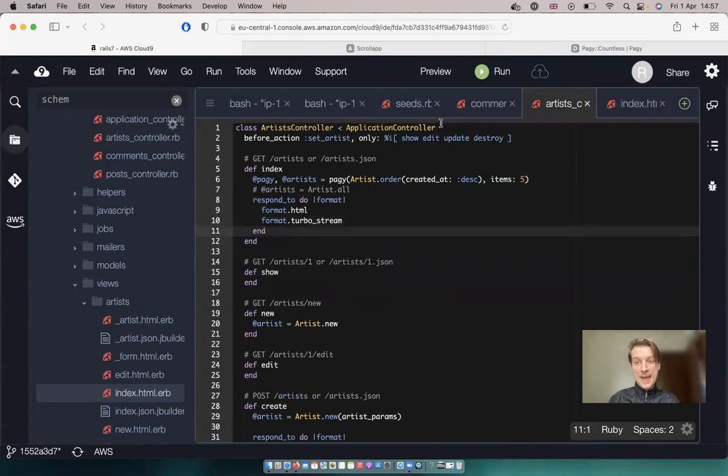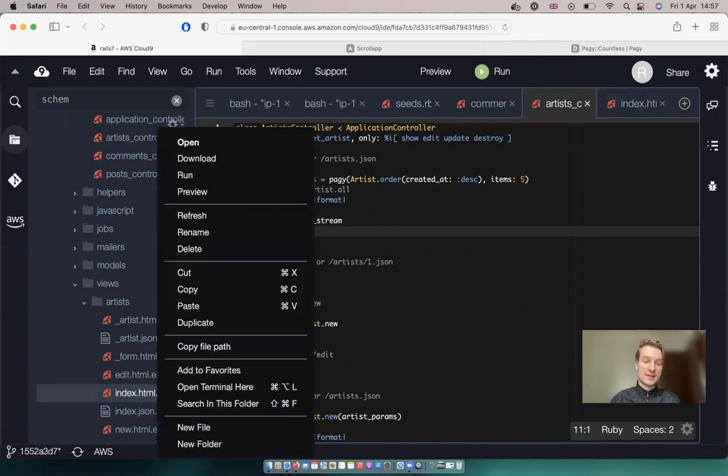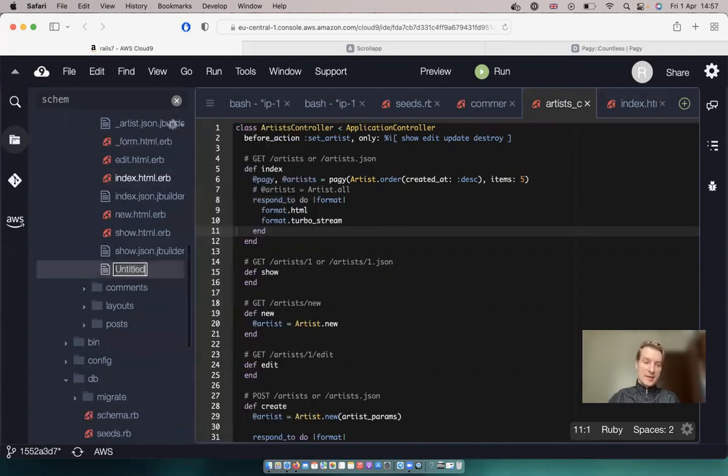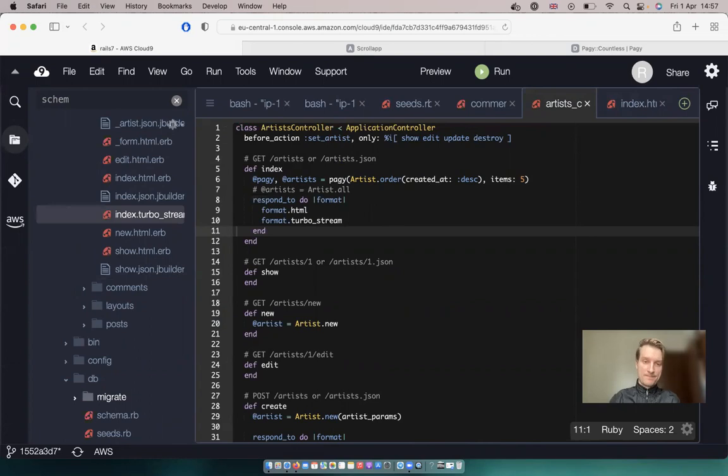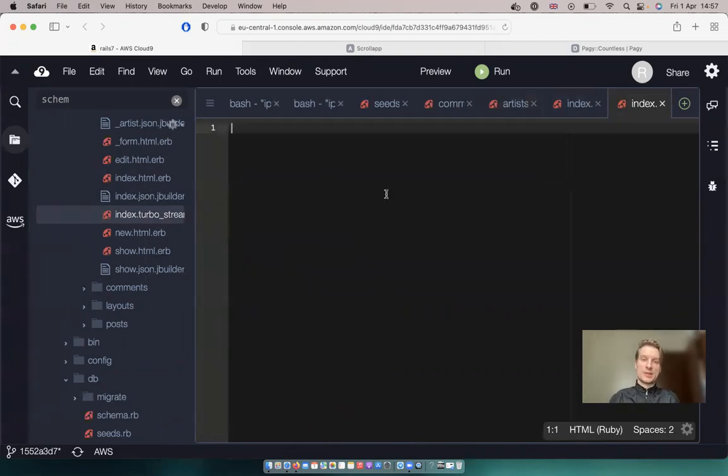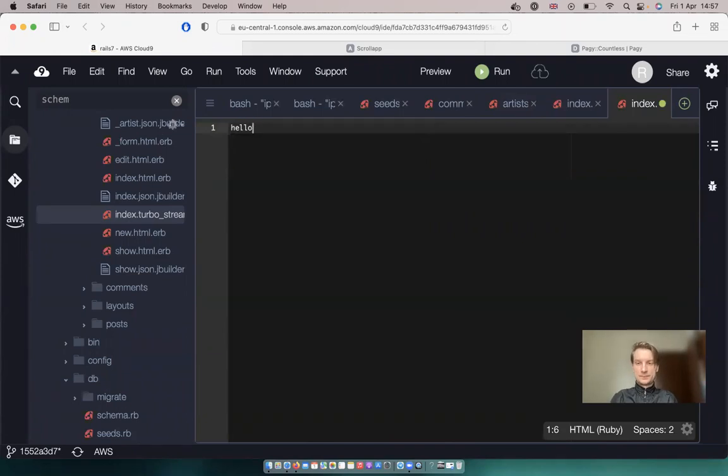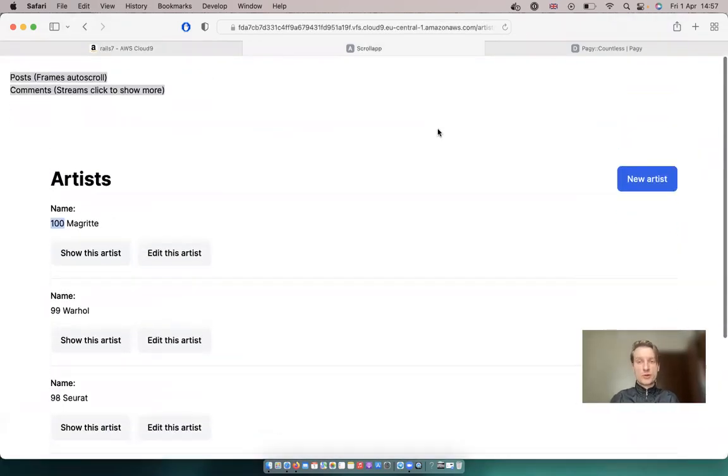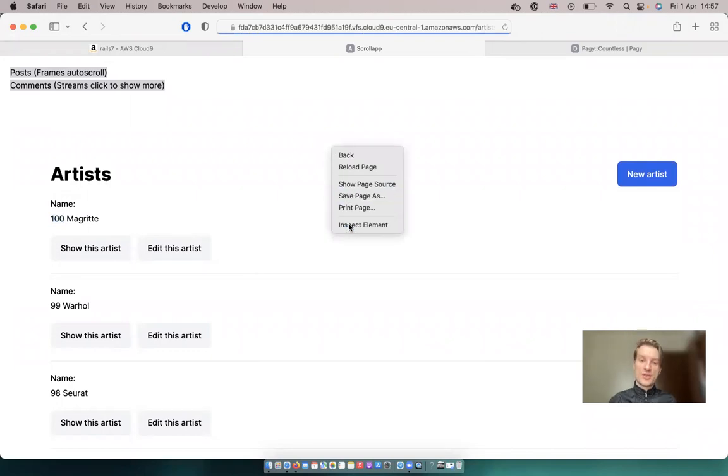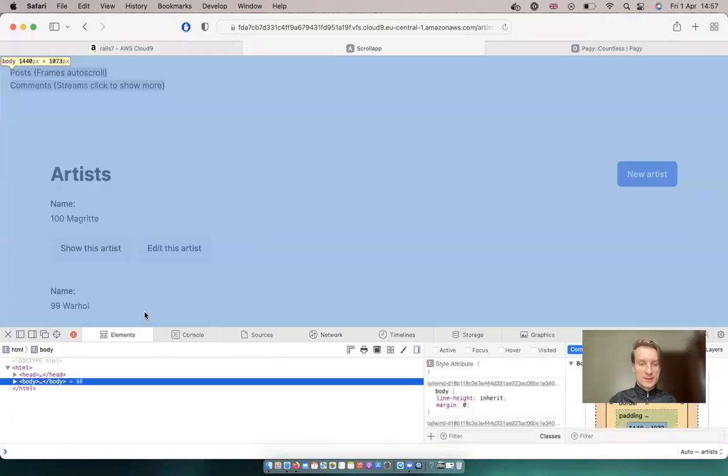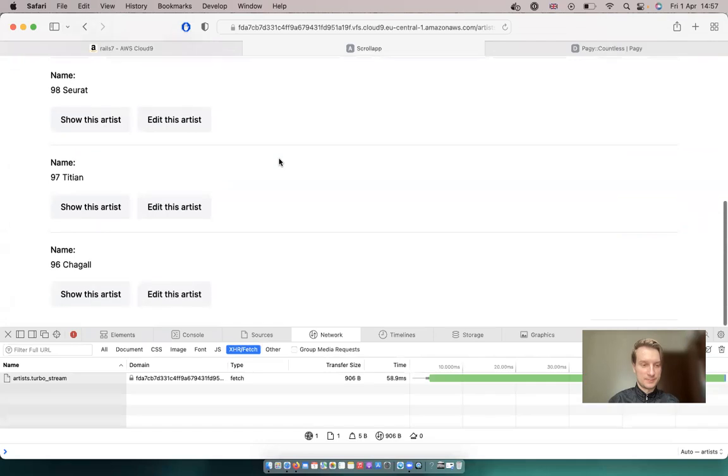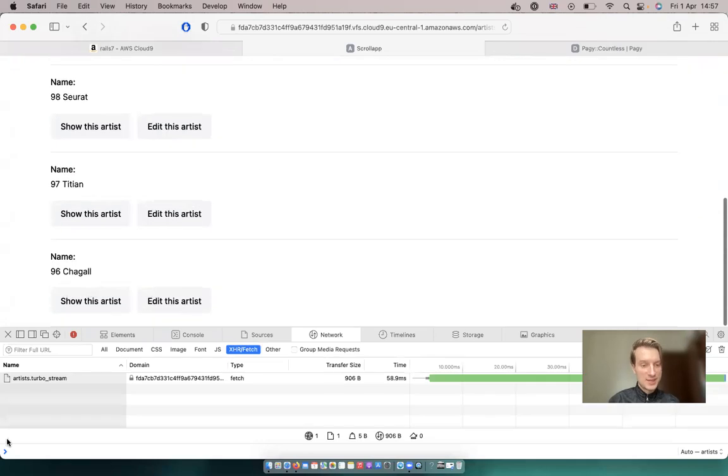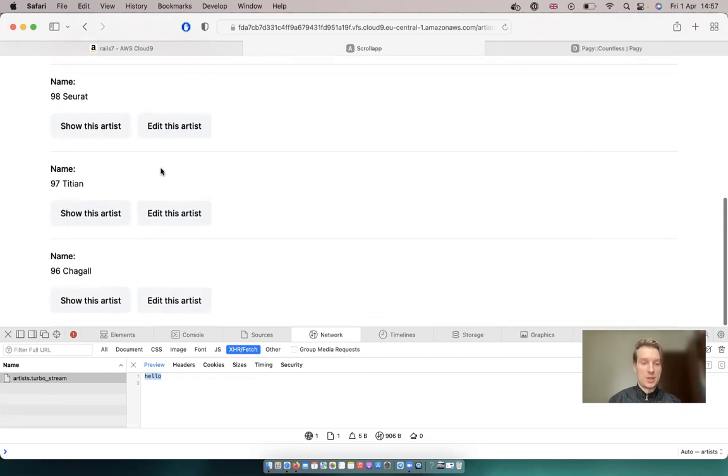Okay and now let's create a template that we are going to respond to. So we have index.html and we'll also create index.turbo_stream.erb. Okay let's see if anything gets rendered. Let's say hello. Let's refresh our artists list. Go to the network tab and scroll to the bottom. And you see it tries to respond with artists turbo stream. And here we have hello. But this hello isn't added anywhere.